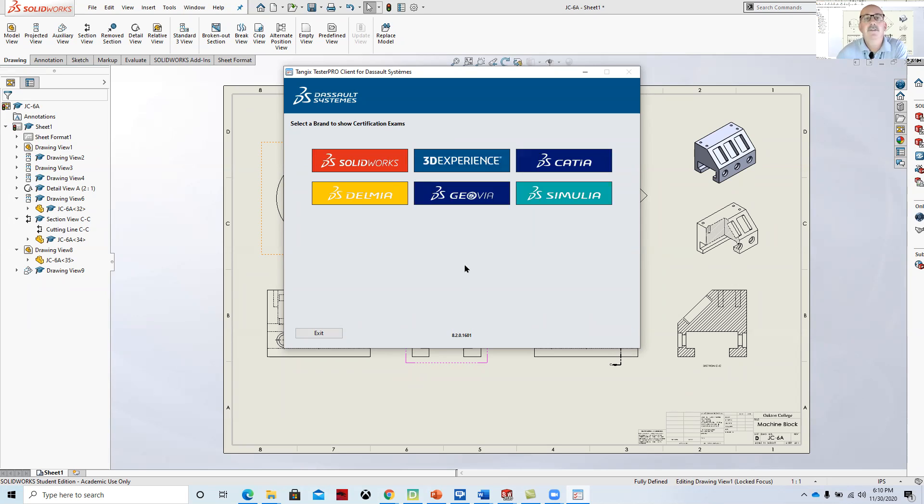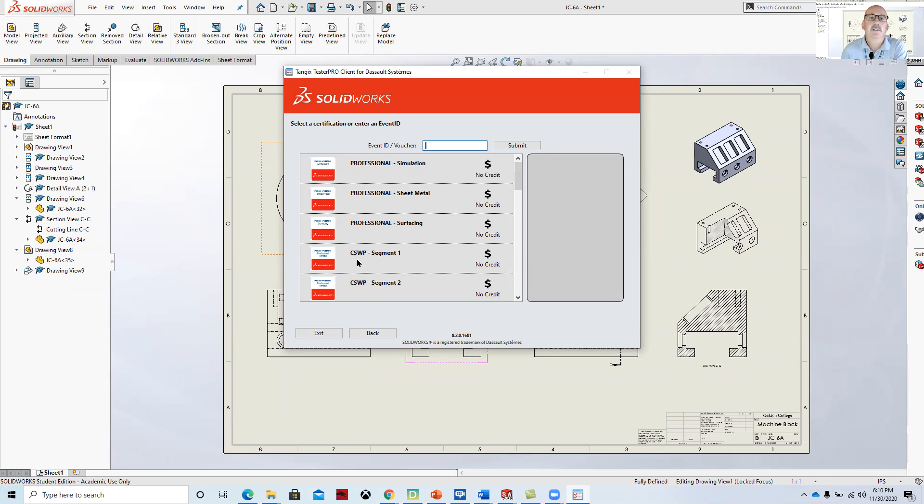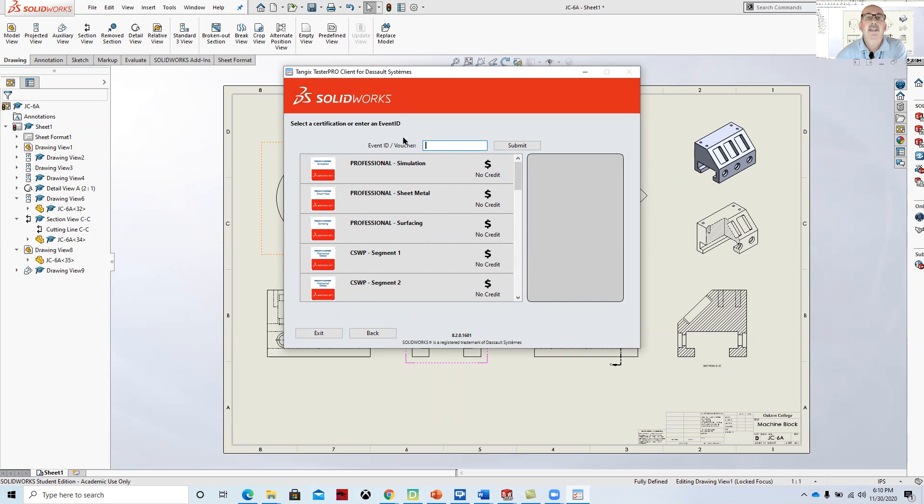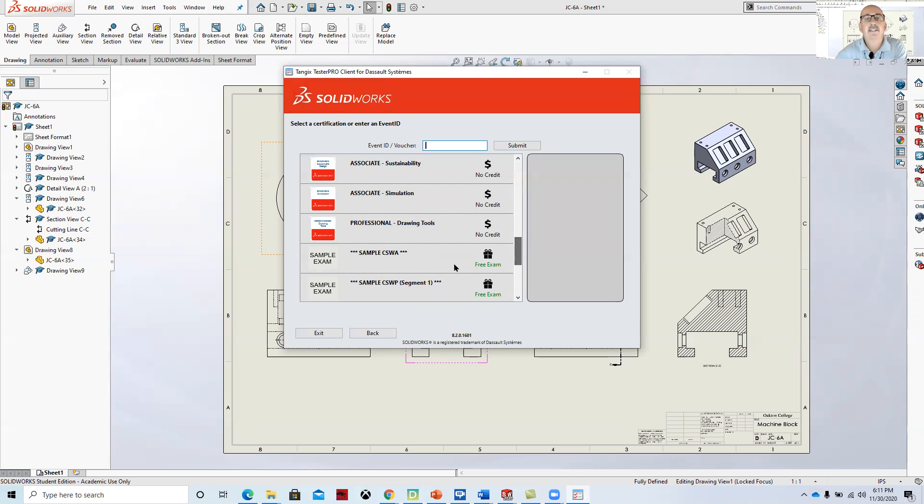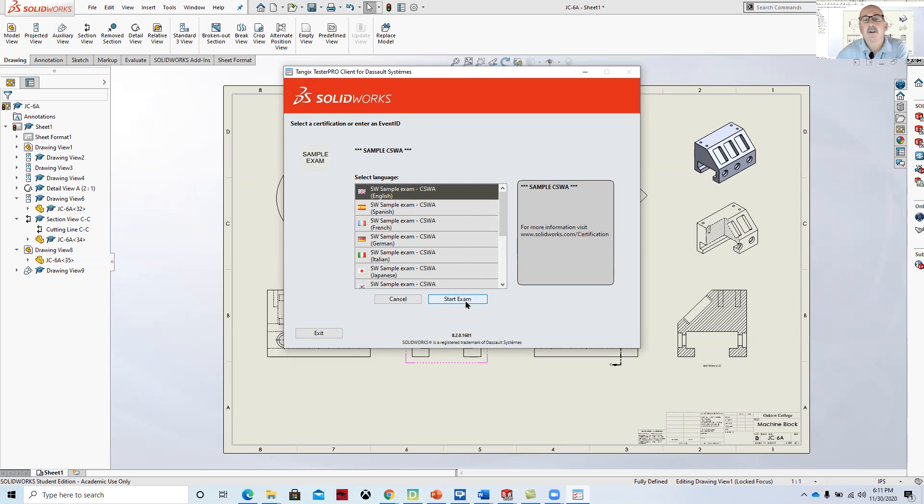And then there's these different testing areas that we can go through and work with. We're working with SolidWorks, so we'll go into the SolidWorks. And there's a lot of different exams that are available. As the department chair of the program, we purchased the licenses through SolidWorks, and they give me additional licenses to be able to take the exam. And so I will give you a voucher if you decide to take the CSWA exam. What I recommend you do is you take the practice exam. The practice exam is available in a number of different languages. If I decide to take this in English, and I start the exam.